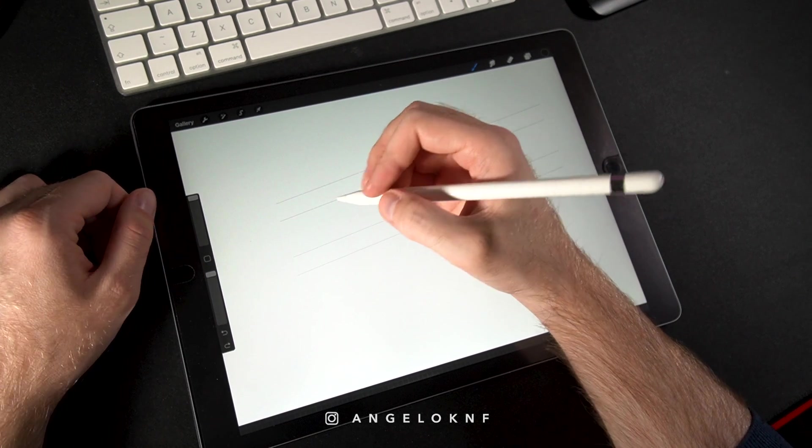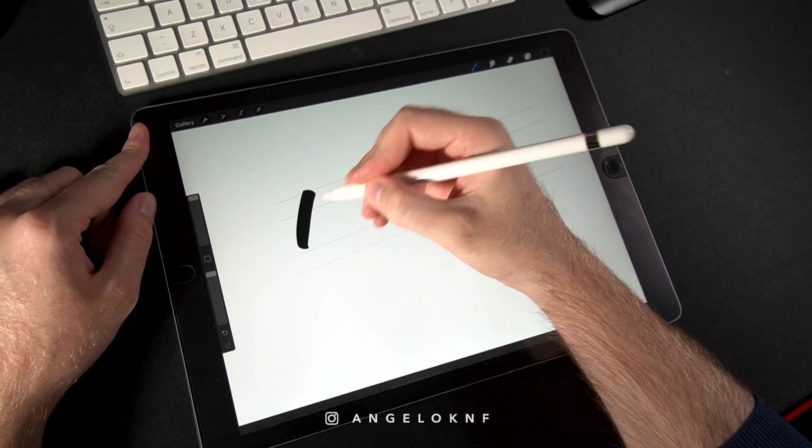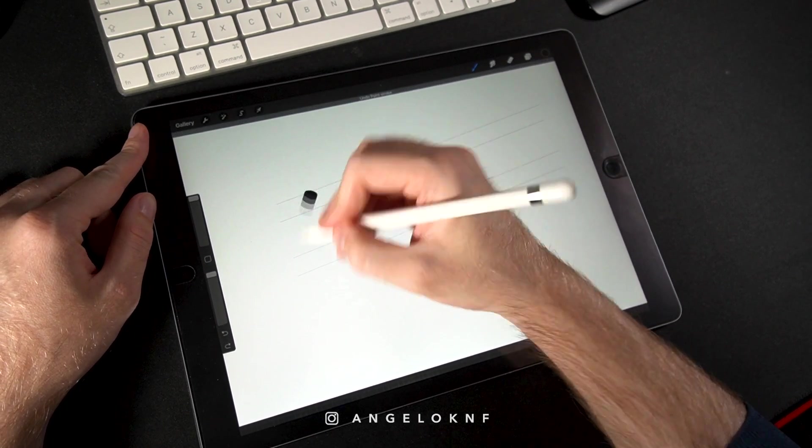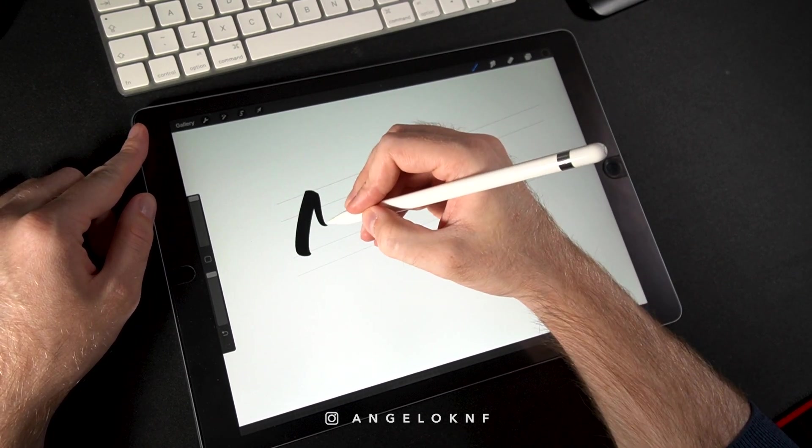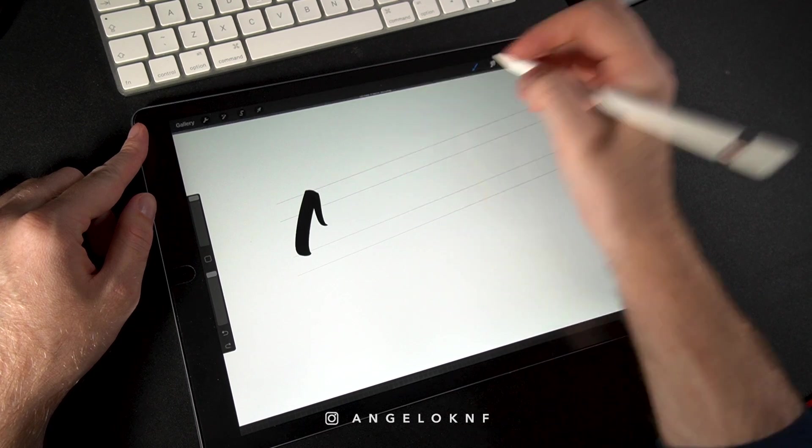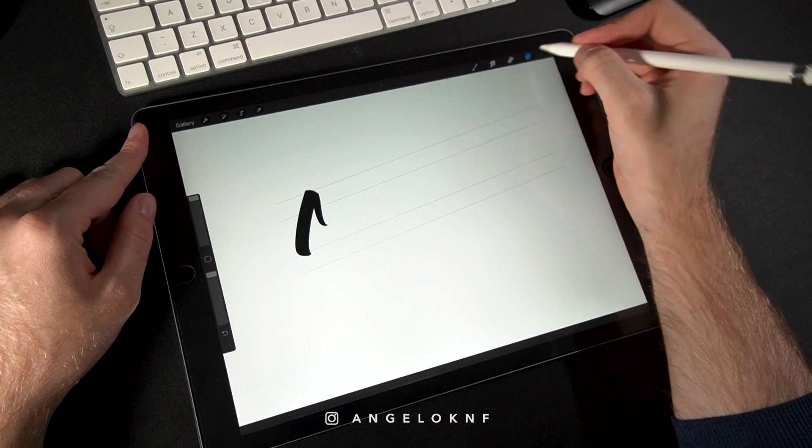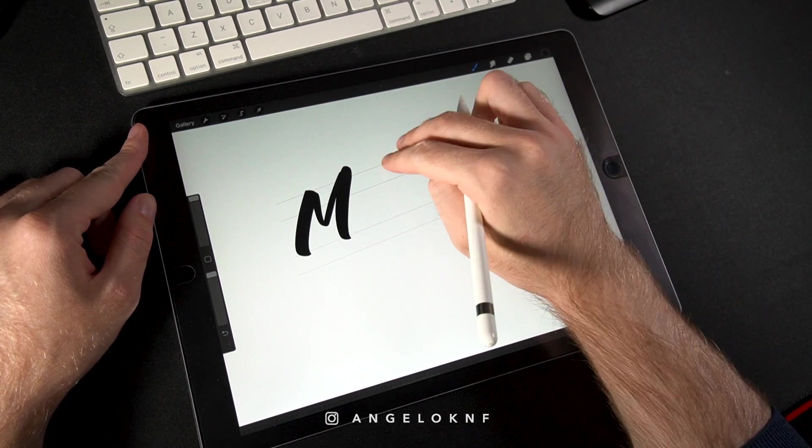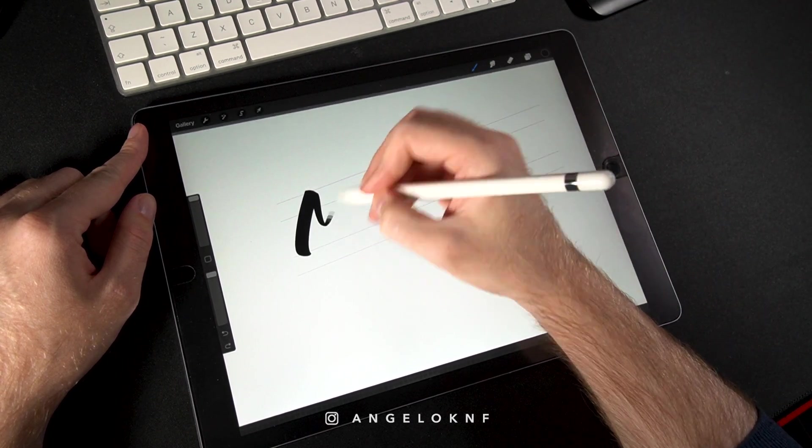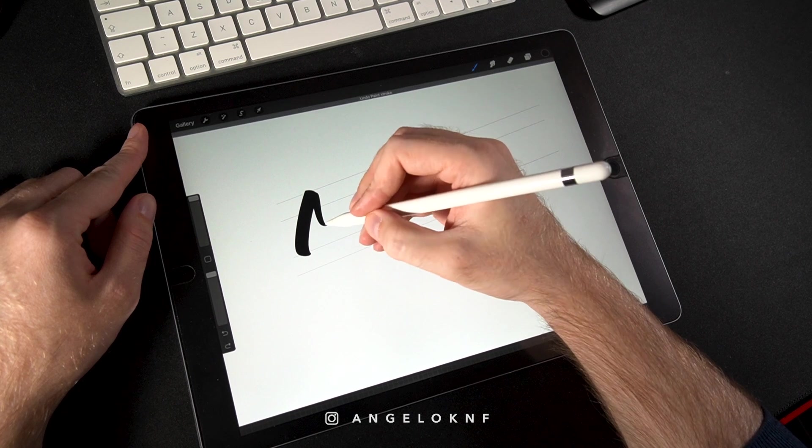For better control, I create each line of the letters separately, and also in a different layer. Regarding the brush I'm using, I will leave a link on the description about where you can find it.